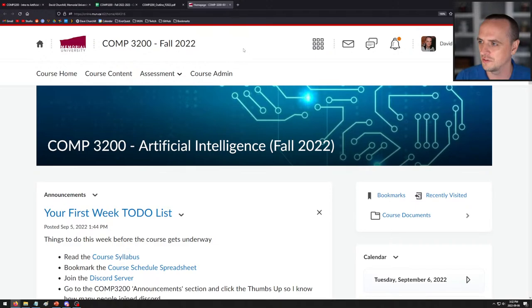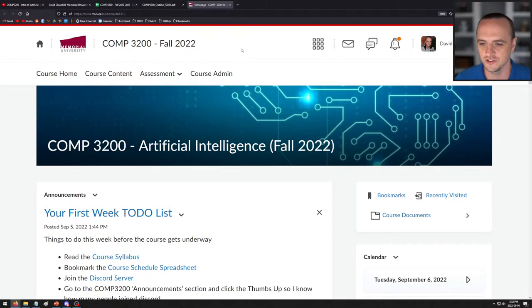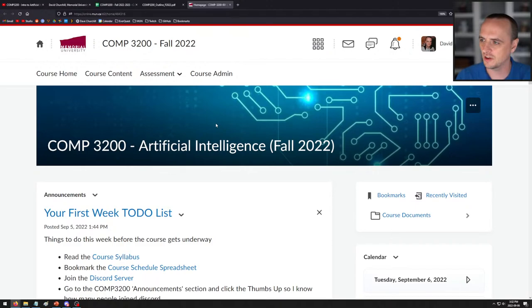This is one of, if not my favorite courses to teach. The real title for the course is Algorithmic Techniques for Artificial Intelligence. This course is sort of an overview and introduction to artificial intelligence and the algorithms that go along with it. Let me walk you through all of the documents and stuff that you'll need for the course this year.